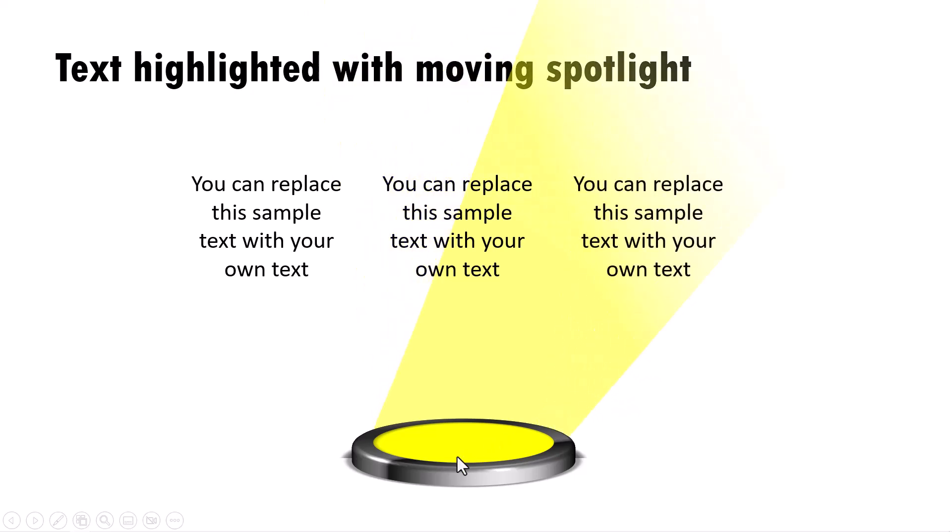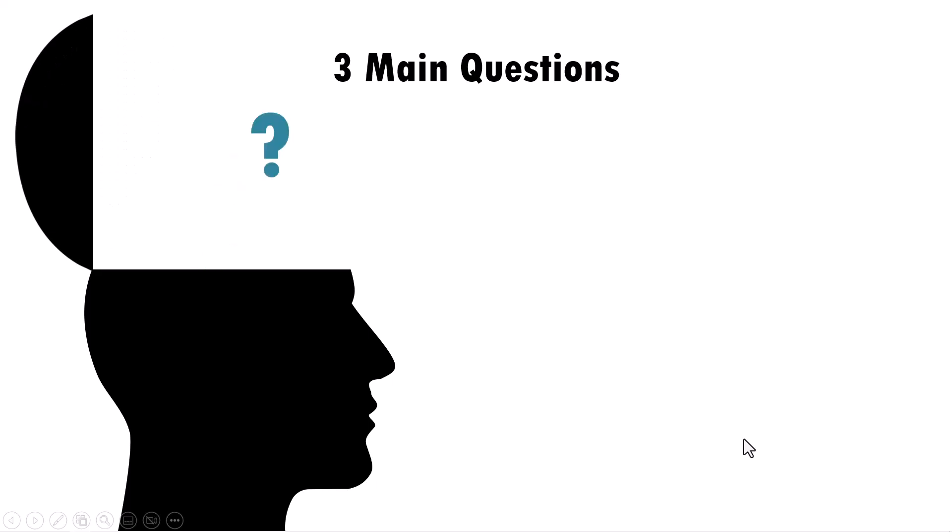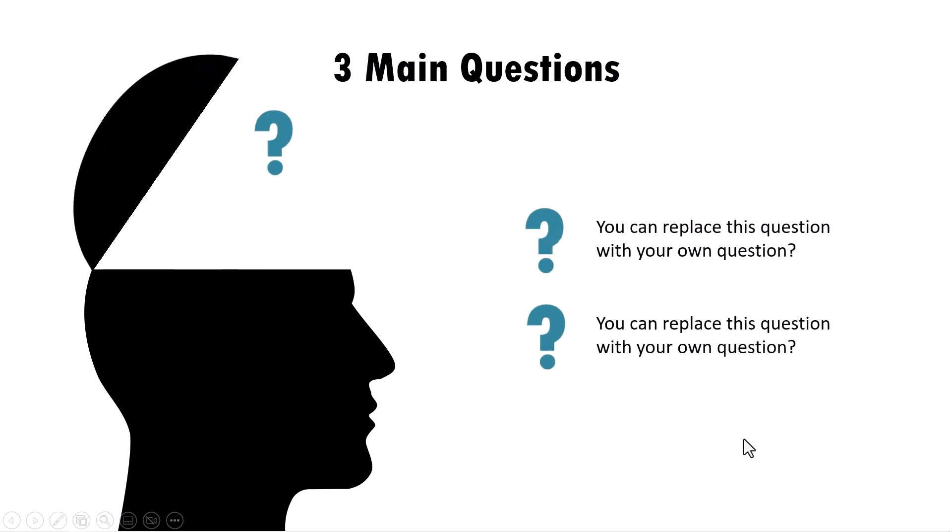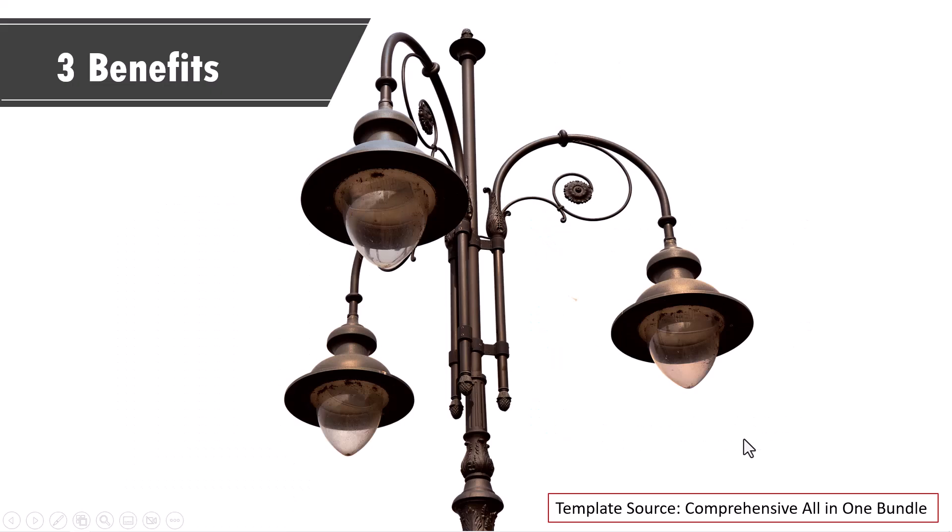And if you want it as three questions, then you can use something like this. Can you see the same list can be presented in so many different ways? And if you want to show it as three benefits, then you can use a photo like this.